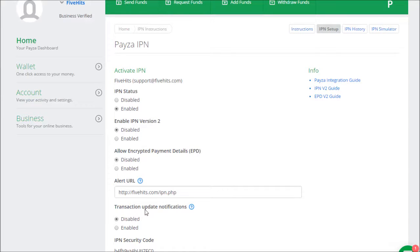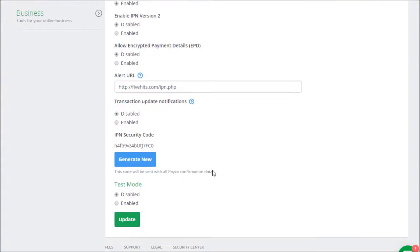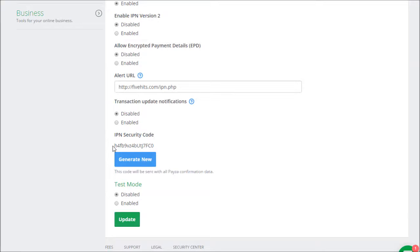Transaction Update Notifications, set that to disabled. And then when you scroll down, you see a security code, and if you don't see one, click on the button that says Generate, and that'll give you a code.